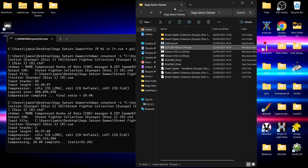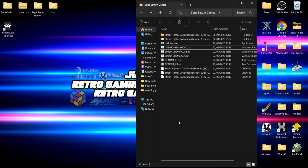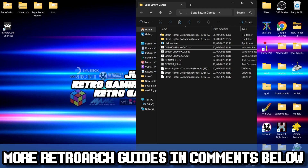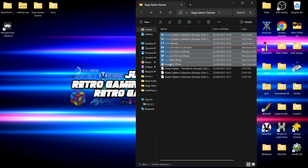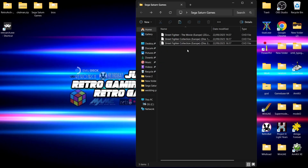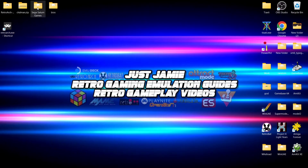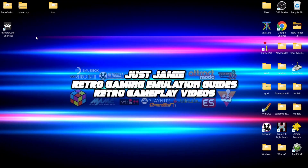It's now creating a CHD file of Disc 2 automatically. Once the conversion is totally complete, the terminal automatically closes down. We're going to delete the files we no longer need — both Street Fighter Collection folders containing the CUE and BIN files, and also CHDman and those extra files. So all we've got left is the Street Fighter games, which are all in CHD. Then I'm going to drag and drop my Sega Saturn games folder into my RetroArch folder so everything's neat in one place.